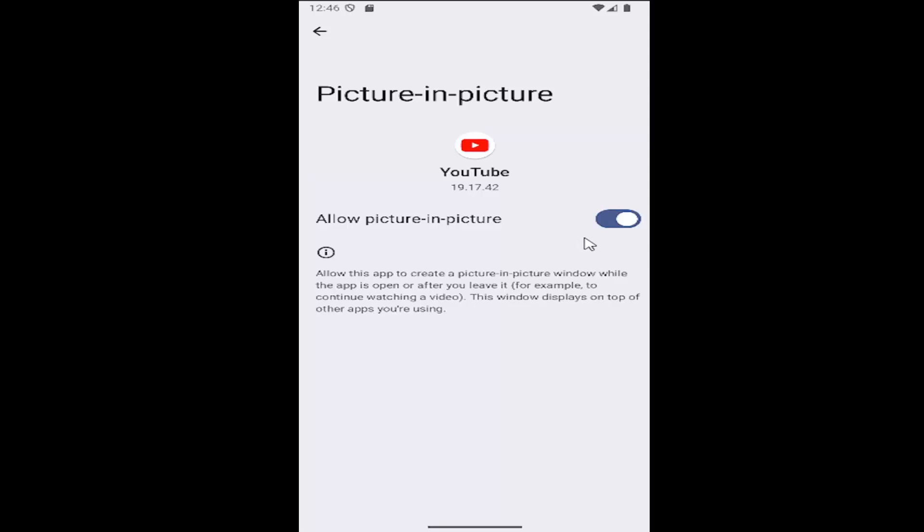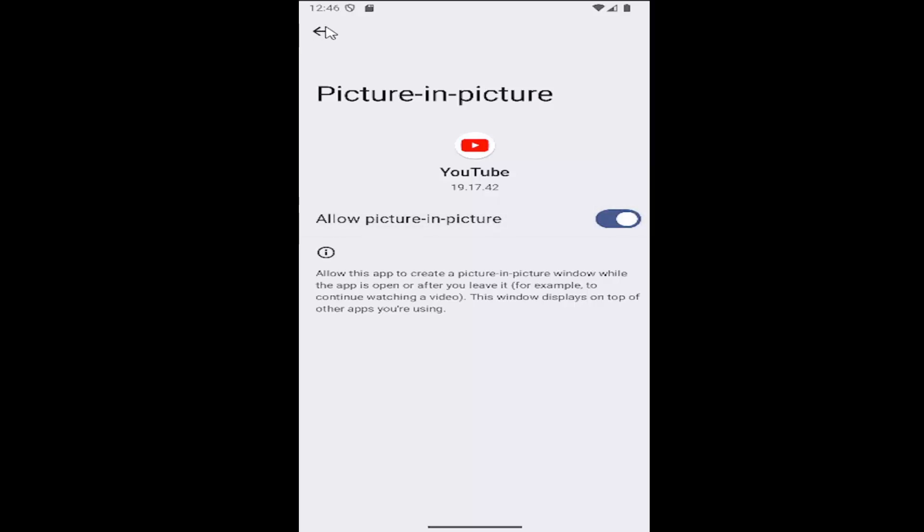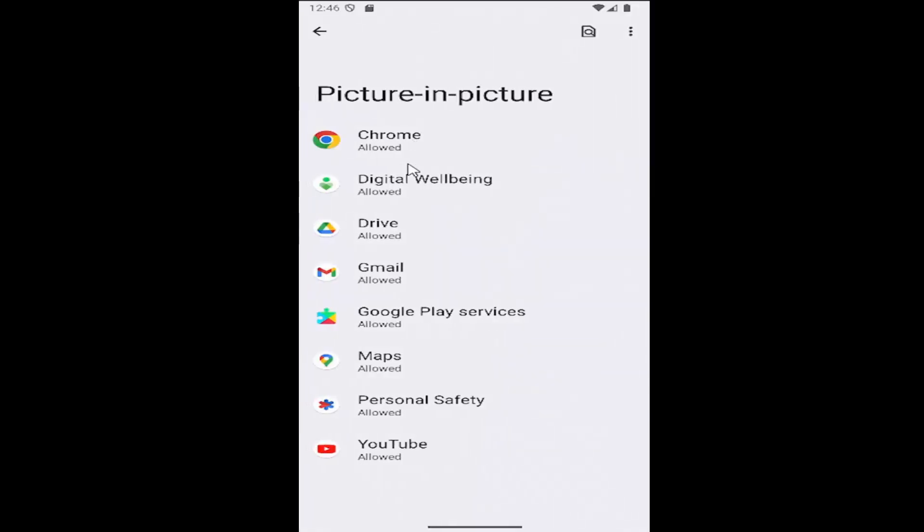And then you could either allow picture-in-picture mode by having the toggle to the right, as you see on my screen, or if you click inside the oval, you can turn it off. So pretty straightforward process on that.